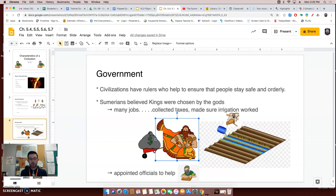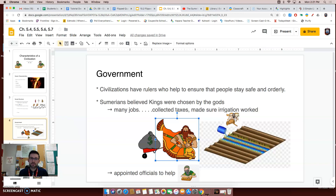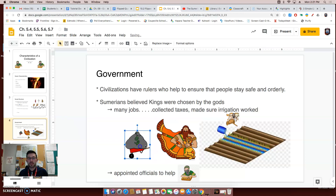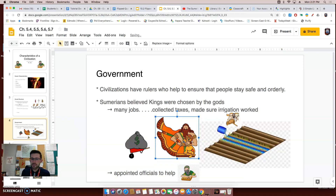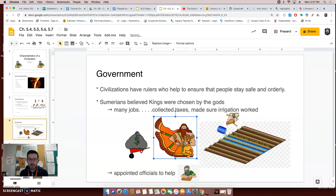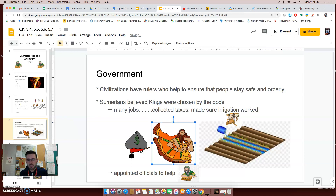Not only did kings do these hands-on activities, but they also appointed people to help them, because being a king is very busy work. They might appoint governors to rule the towns that were around the city-state but too far away for the king to have direct influence. They also appointed scribes to help them write down their laws — because again, you're king, you have a lot on your mind, and you might need someone to record things for you.